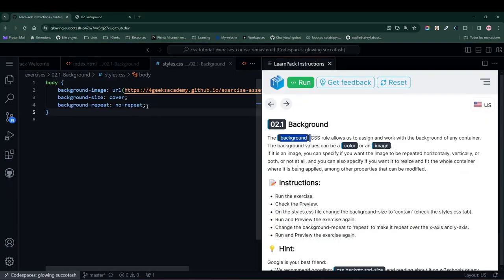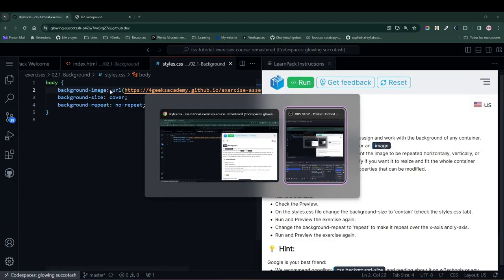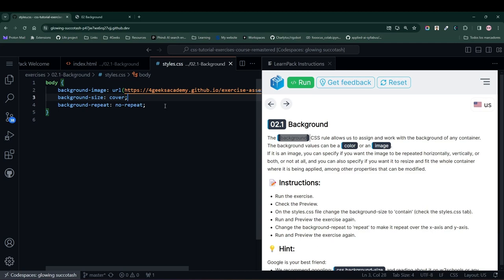What's happening here, notice that I am specifying this image with this URL over here. And I also have a background size, which is the size that this image covers. And the background repeat, which dictates how many times this image is repeated in this case.